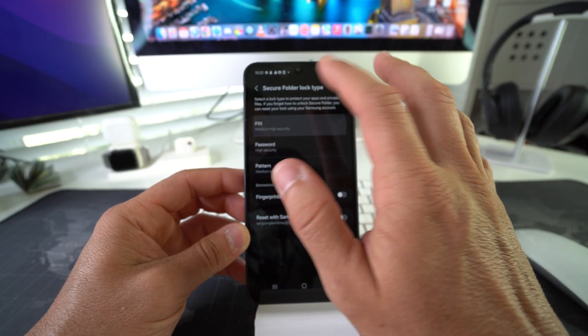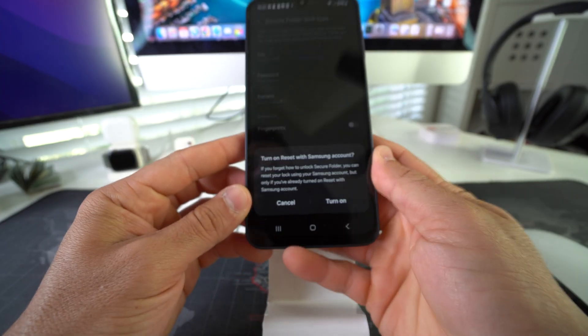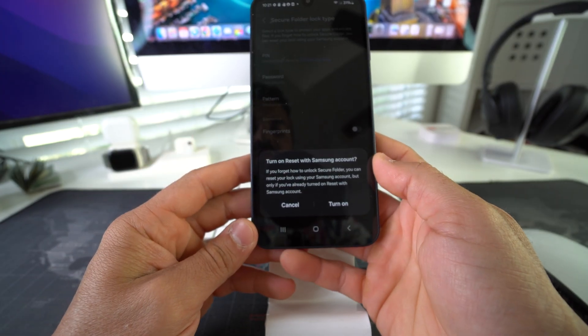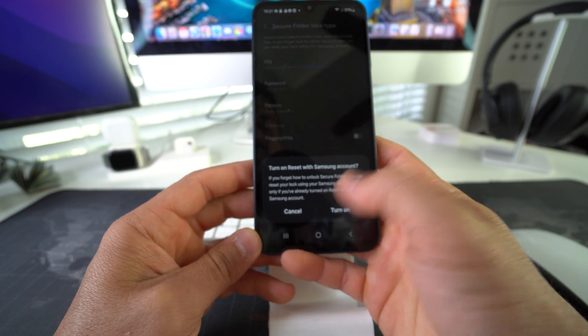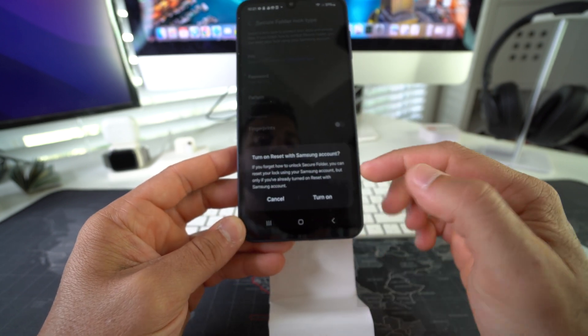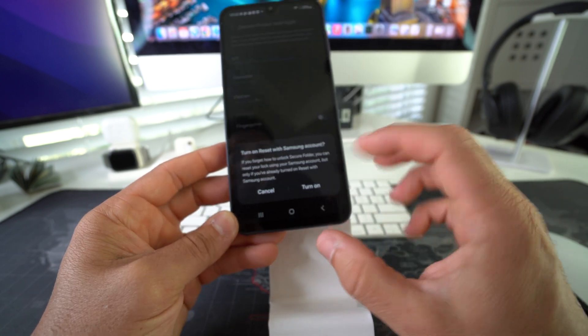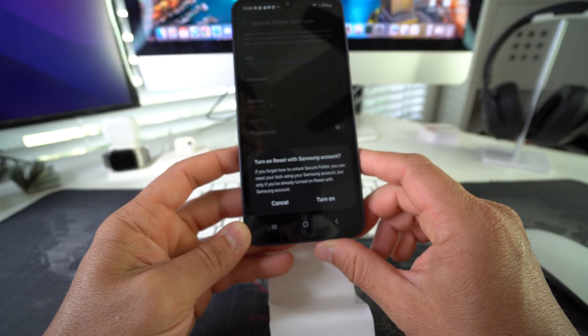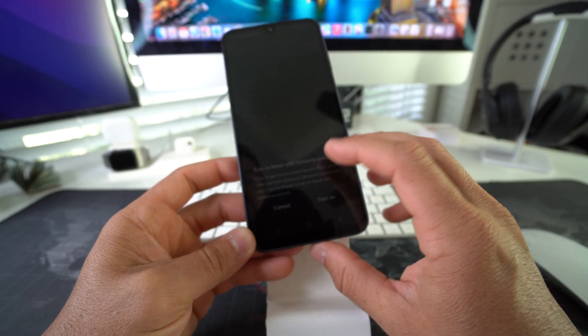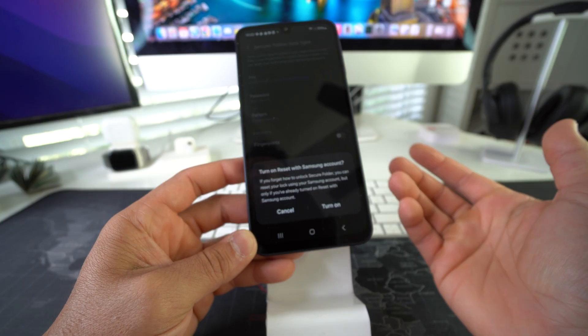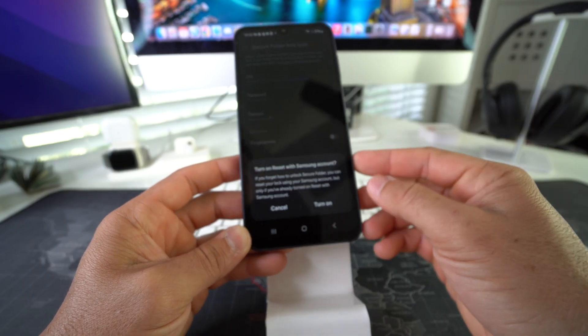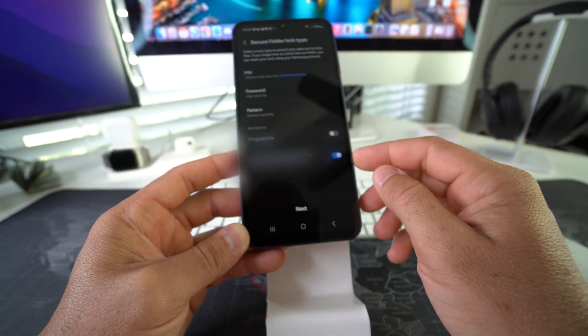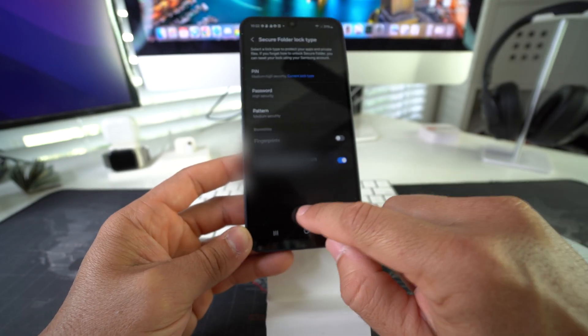So you can turn this on if you like. You don't necessarily have to, but this is just in case you forget your PIN that you just created or your password for your Secure Folder. I'm just going to hit Turn On. Go ahead and hit Next. Okay, so there we go. Now you have your Secure Folder.